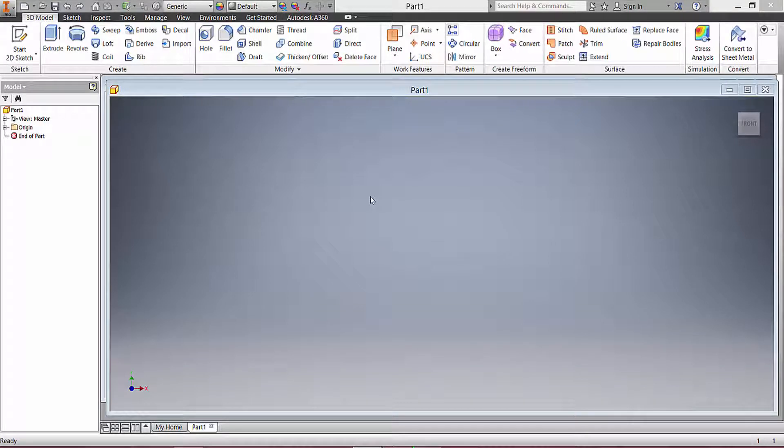Okay, welcome to this 30 second tutorial on how to create a sweep in Inventor. Now there are several ways we can approach a sweep and I'm going to go through some of the basics.